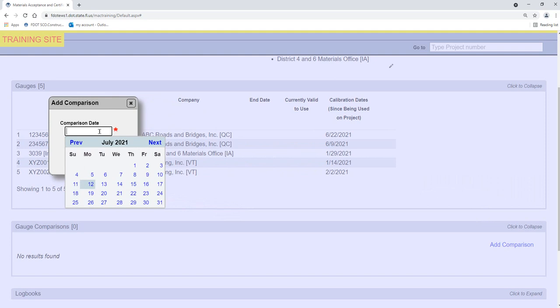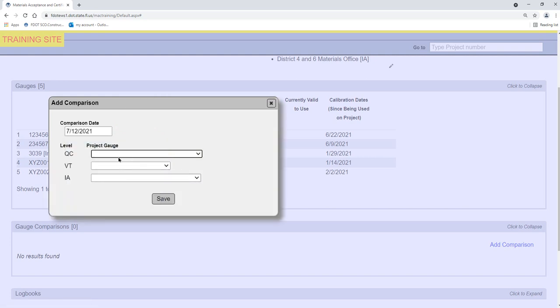Enter the date the gauge comparison was performed in the Comparison Date field. New fields appear for the gauges in the gauge comparison. Select the QC, VT, and IA gauge from the drop-down lists. These lists are made up of the gauges entered under the Gauges tab.